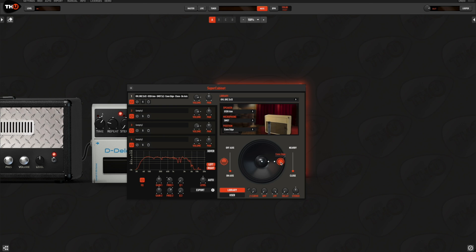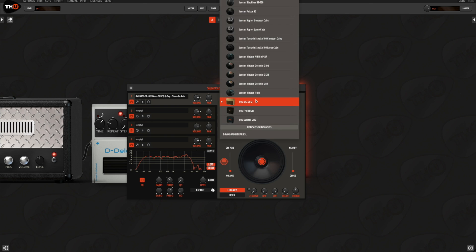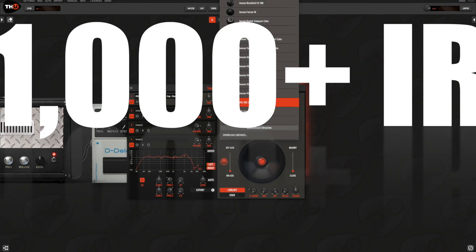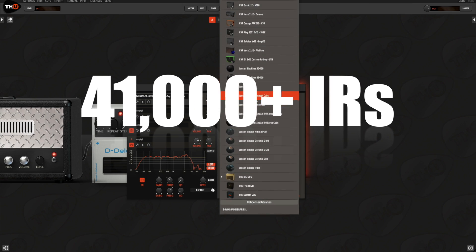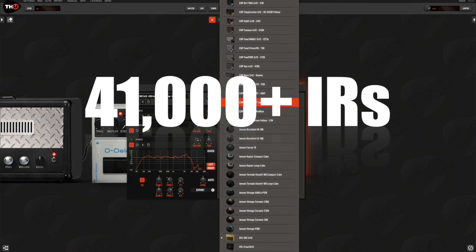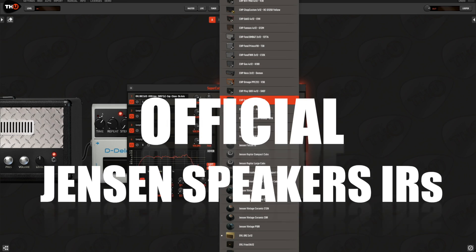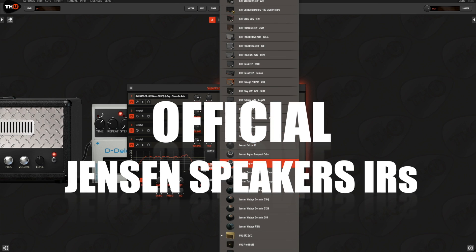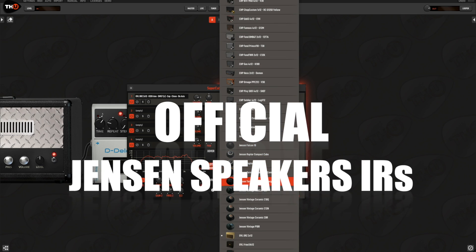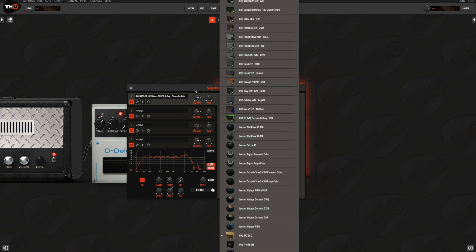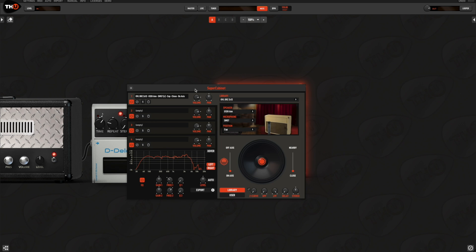THU offers one of the largest IR collection ever created, more than 41,000 IRs, including the official Jensen speaker libraries. Once you created the ultimate IR, you can save and export it to be used in any IR compatible software or hardware as well.